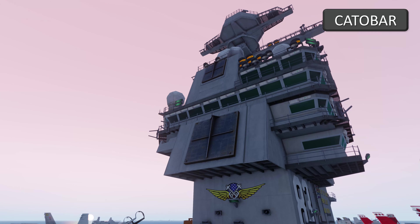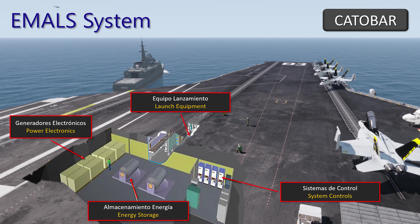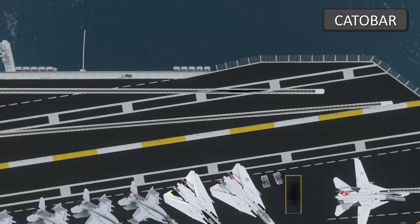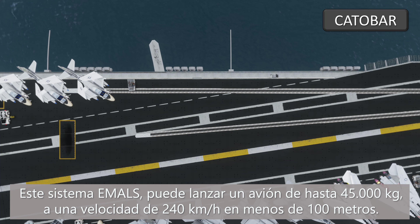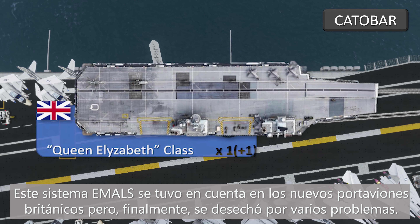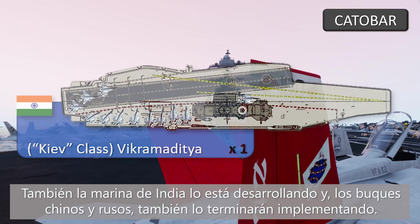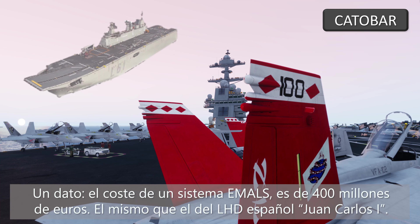For these reasons, the US Navy is developing the use of the newest electromagnetic aircraft launch system, EMALS. This allows an aircraft of up to 45,000 kg to be put in the air at a speed of 240 km per hour in less than 100 meters distance. The system was taken into account in the new aircraft carriers of Great Britain, but finally it had to be discarded due to serious problems. The Indian Navy is also developing it, and hopefully Russian and Chinese aircraft carriers will also implement it in the future.